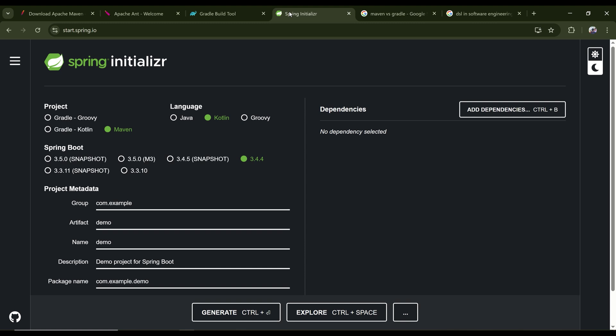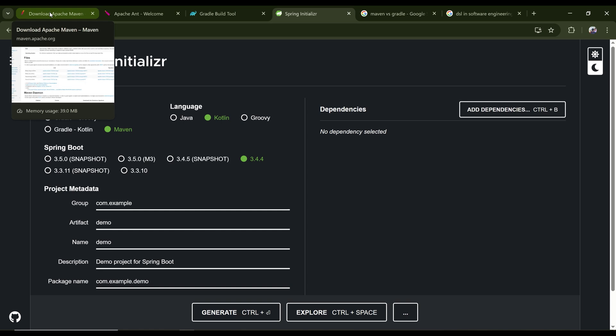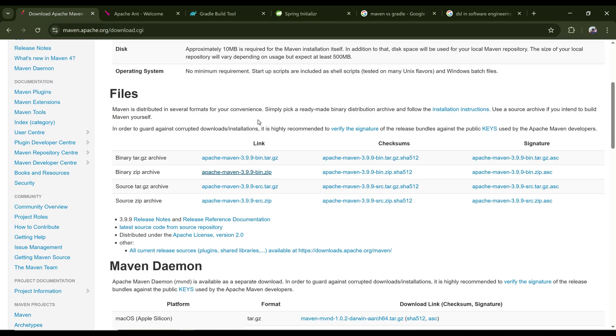So I hope you got the idea how to download and install Maven. It is very straightforward. Just set up your JAVA_HOME and then download Maven binary, extract it, set MAVEN_HOME, add the Maven bin folder to your environment variable.